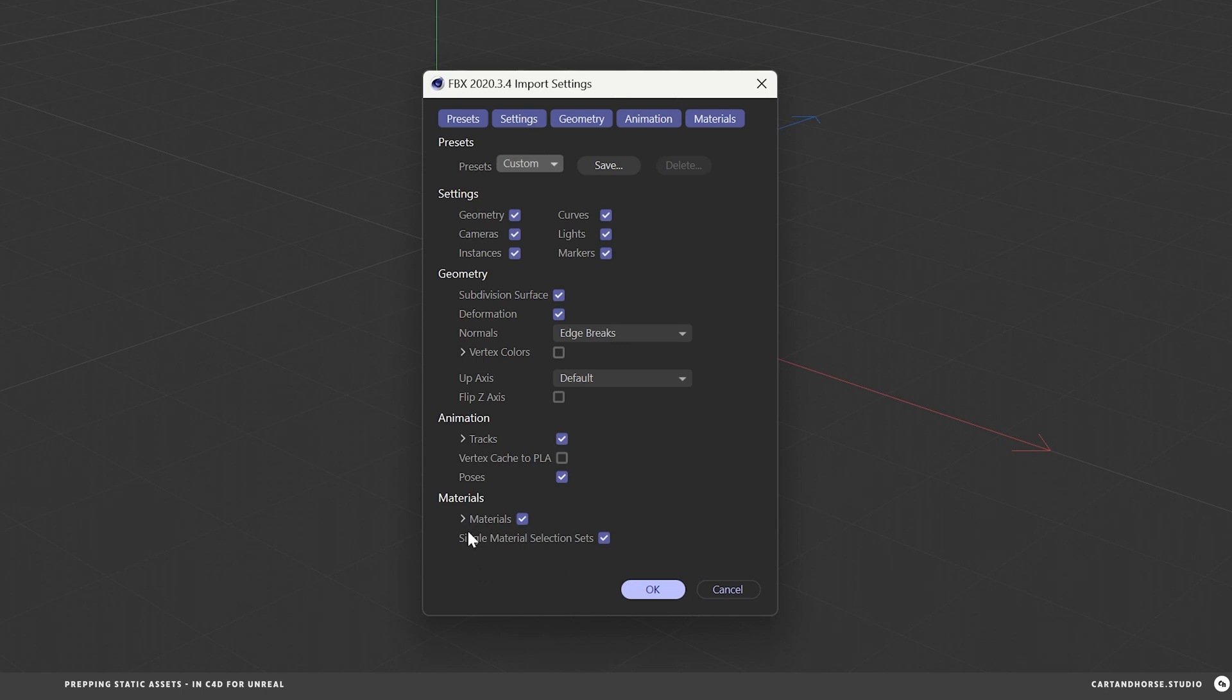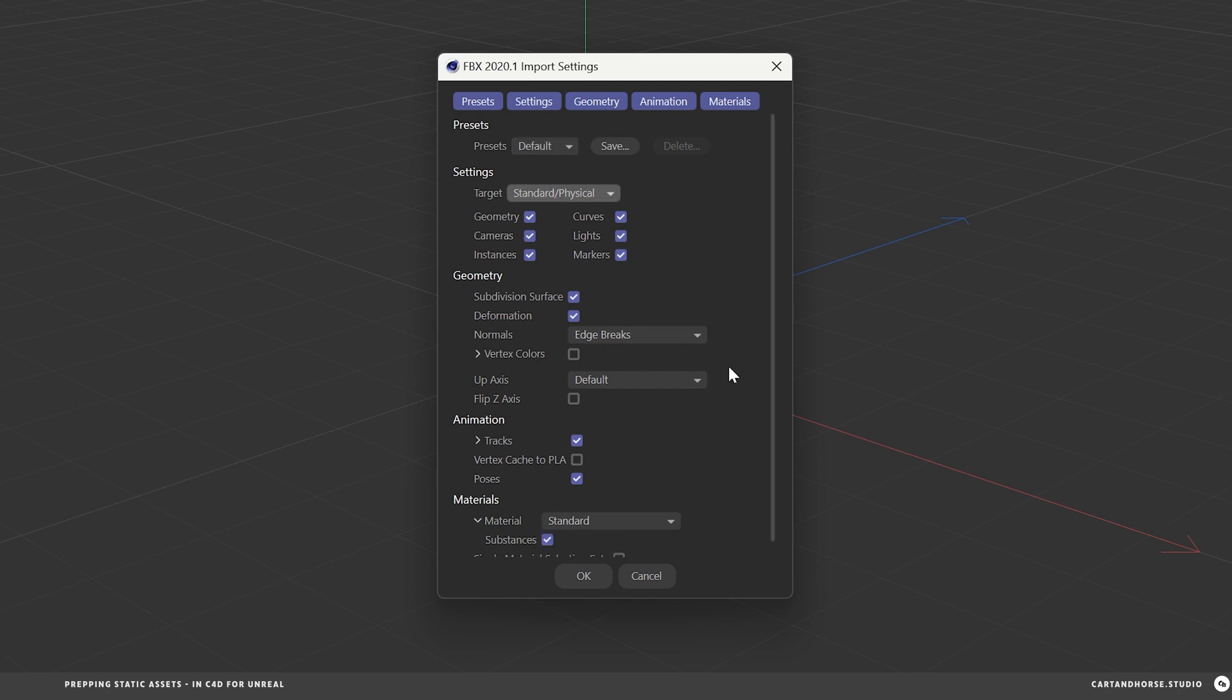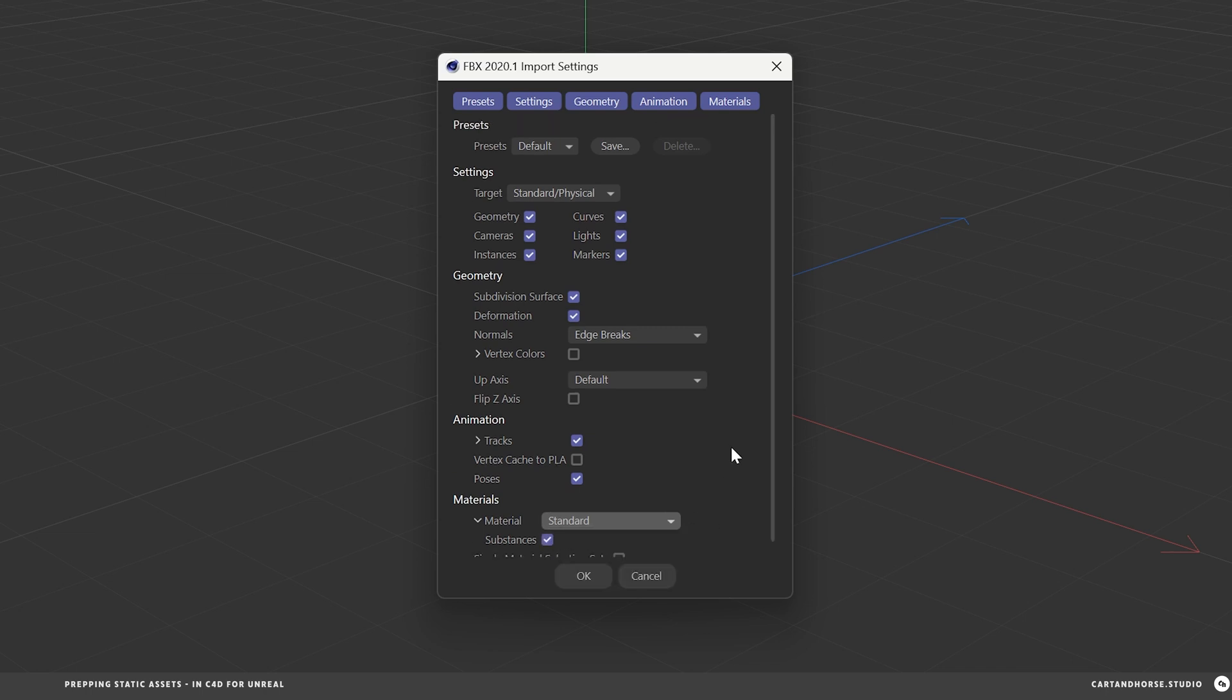The one thing I always look for is the material options. Let me quick show you in 2023. Okay. So here in 2023 FBX import settings, what I used to do is make sure that it's set on standard physical, and then material type standard, and then I leave everything else checked.